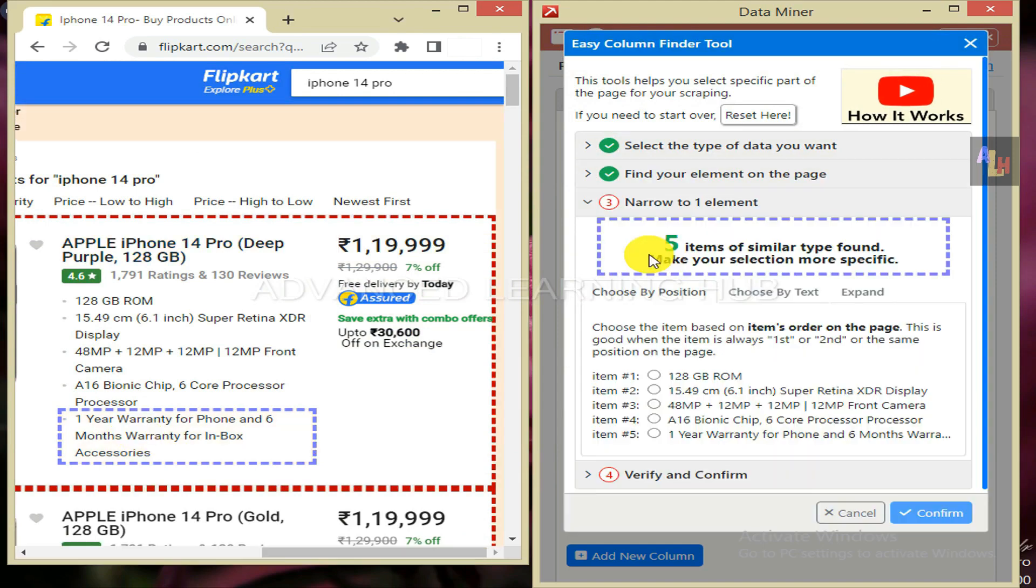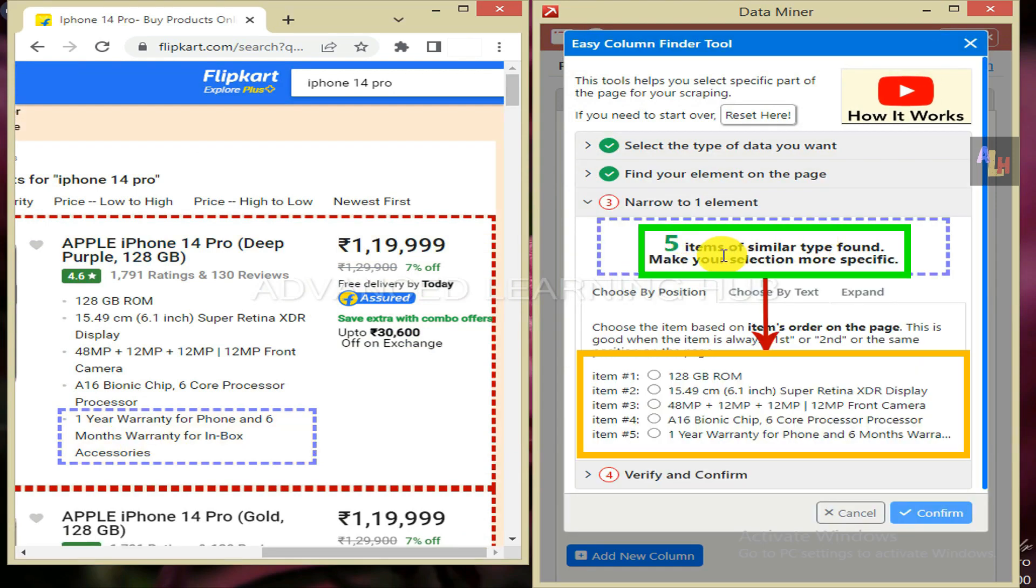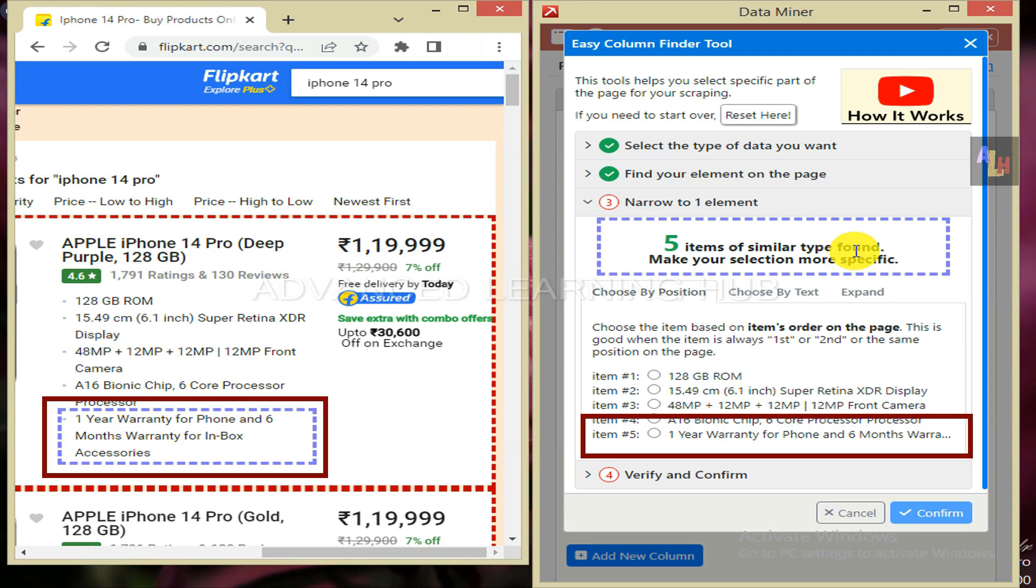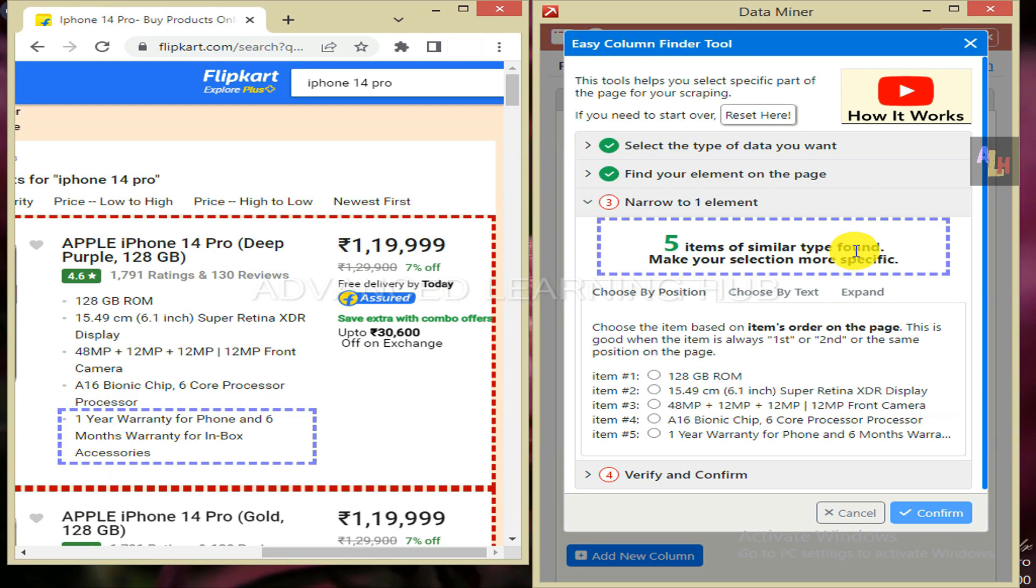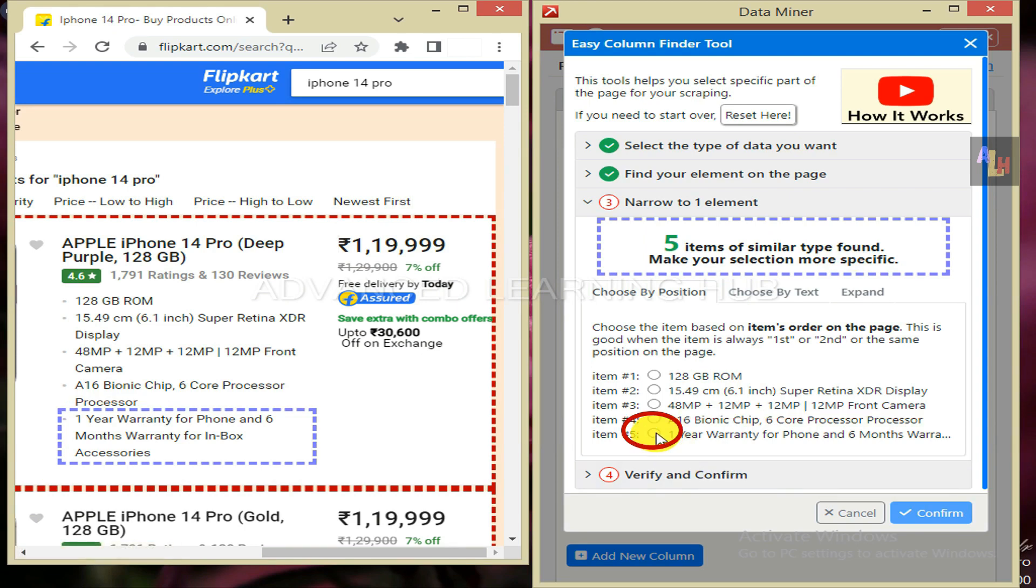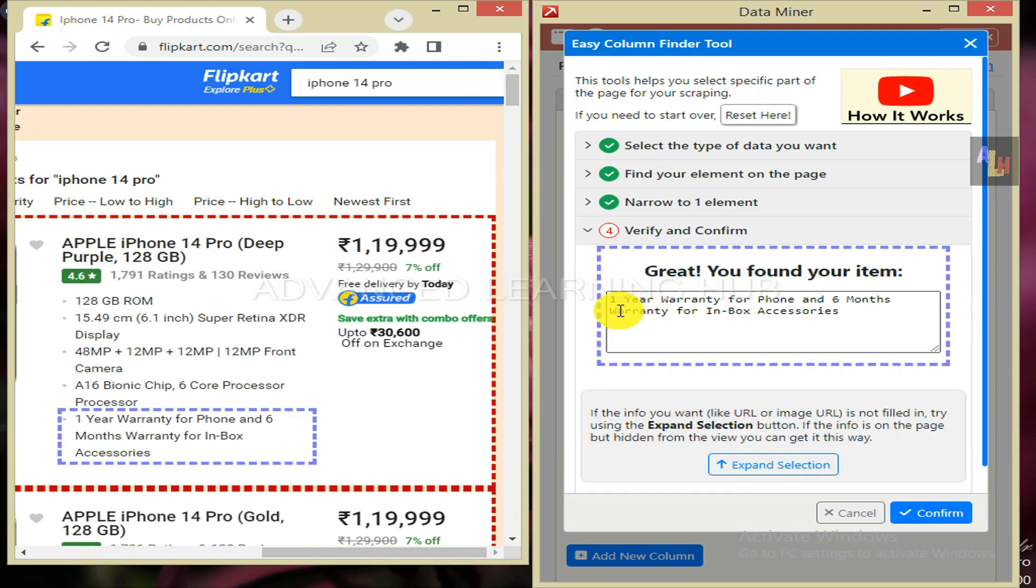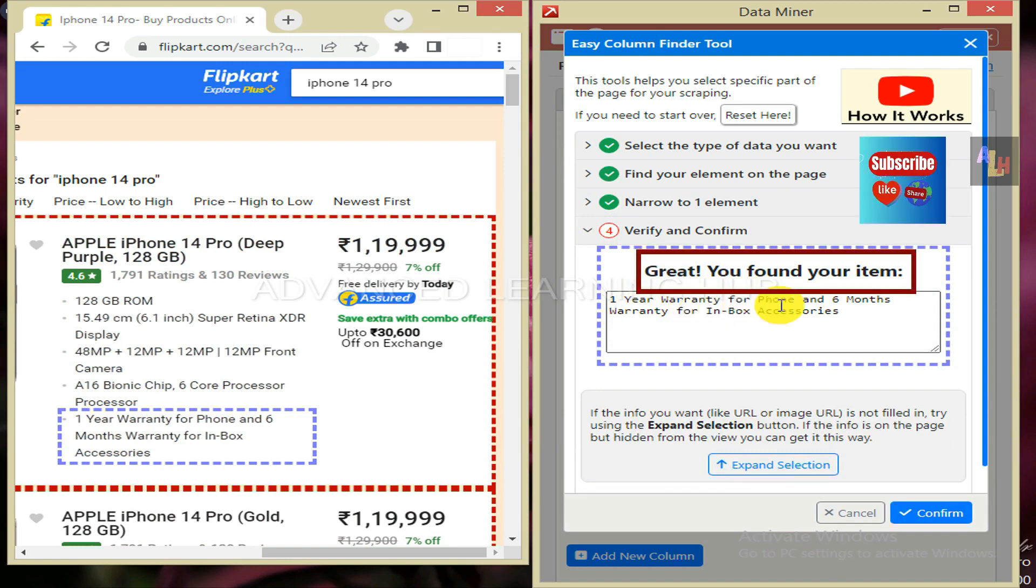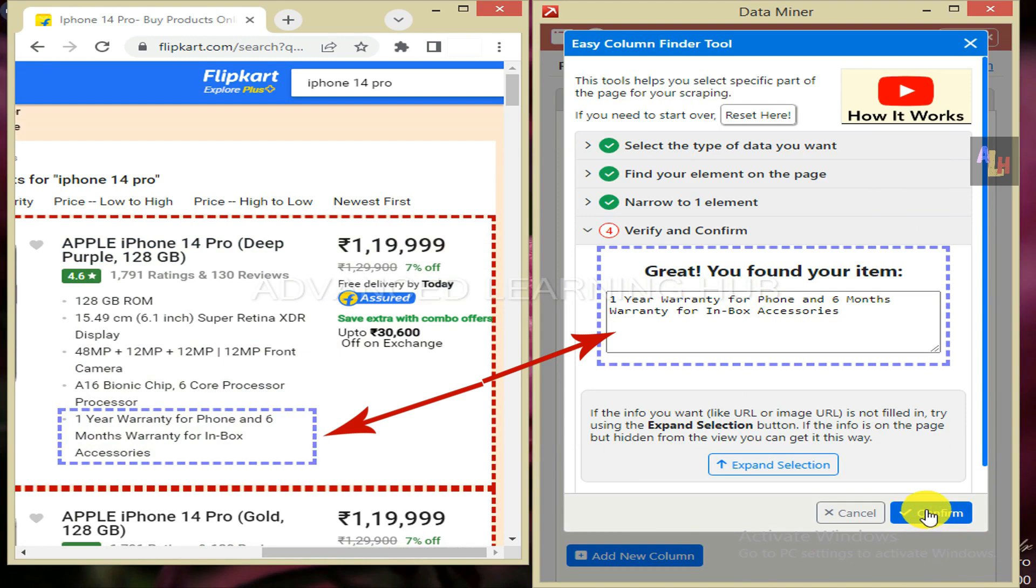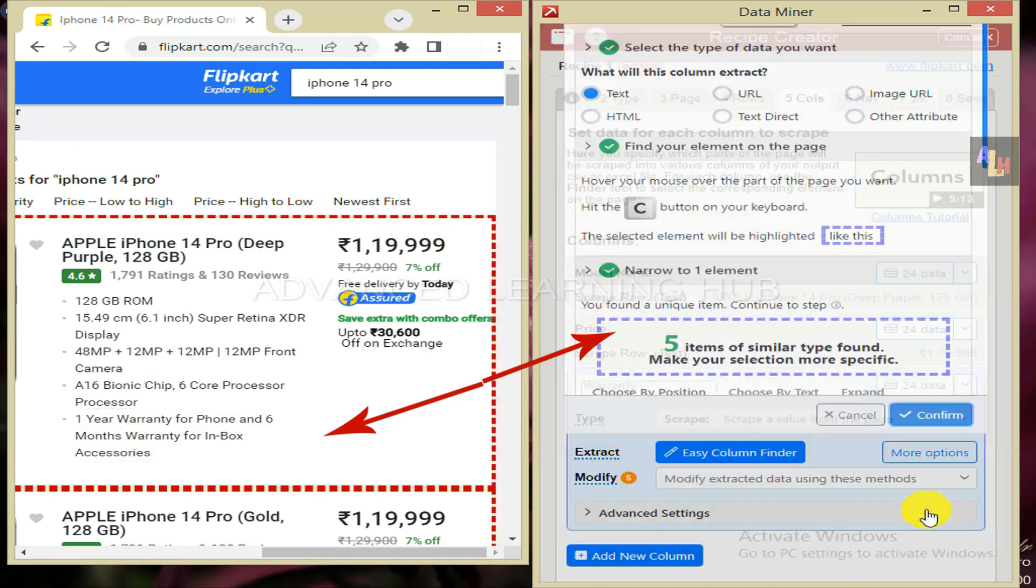You will receive a message in the data miner window that 5 similar items have been found, and you need to select right one from them. Since last one is the same as given on the web page, select its radio button. Now you will receive a message: great, you found your item. Since both of these items match, hit confirm tab.